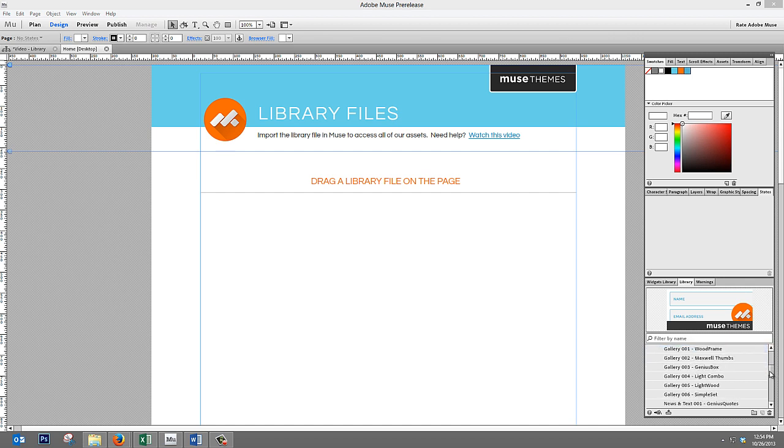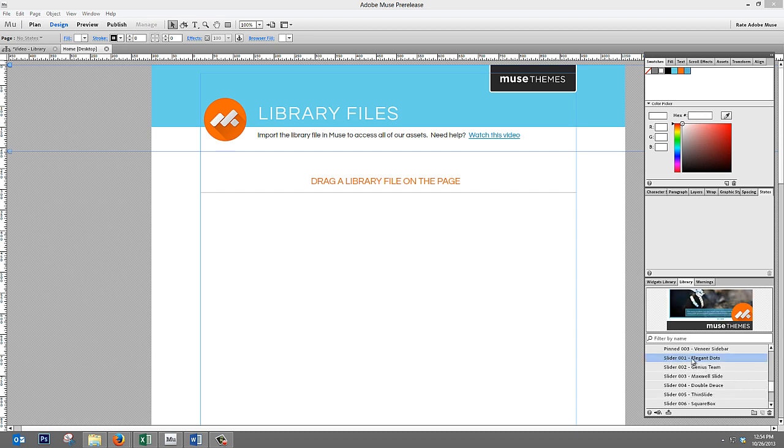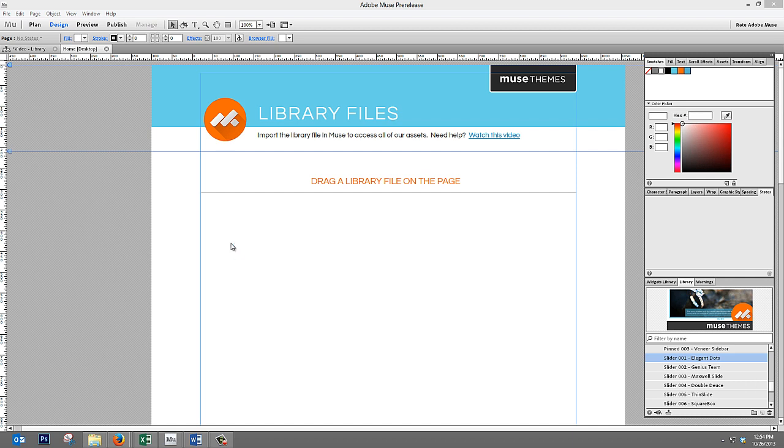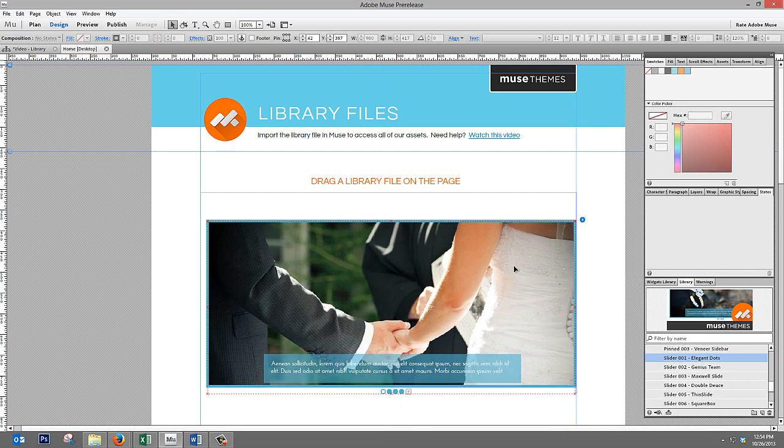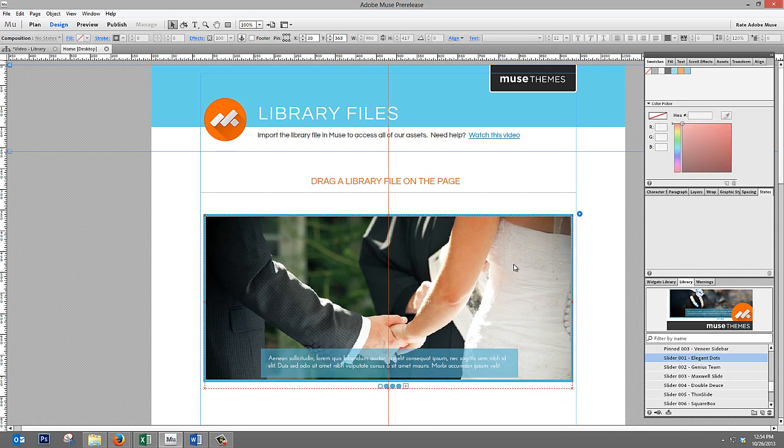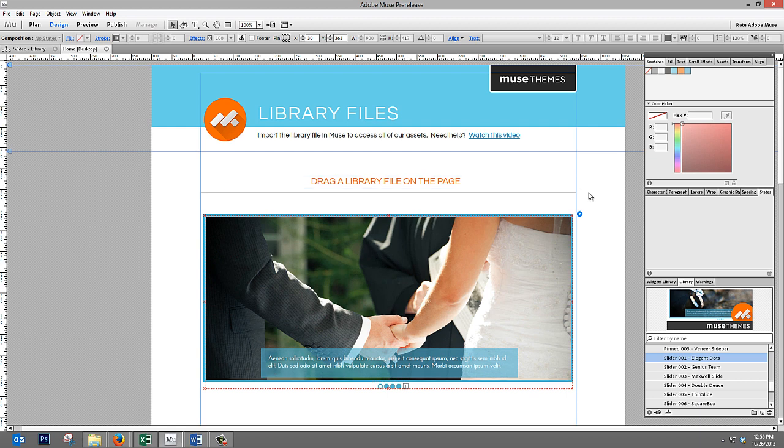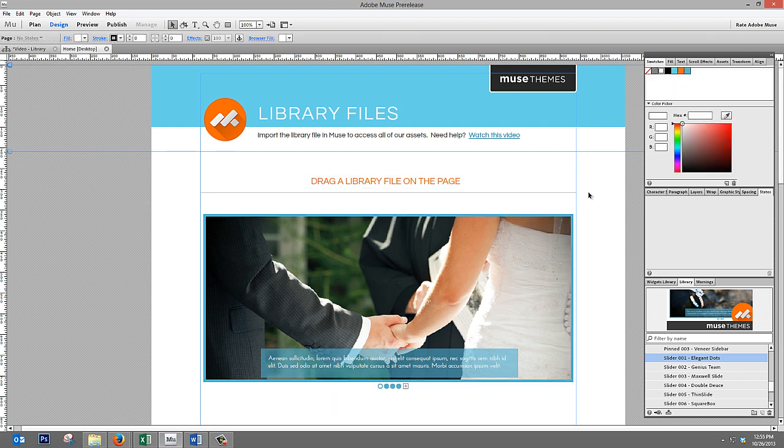and we scroll down to a different library item, and this time, let's perhaps pick a slider or a gallery item, something with some images. We'll pick this slider1, elegant dots. And if we drag this out and drop it, you can see that it appears on the page fully styled, but it also uses that blue color that we've called primary1.